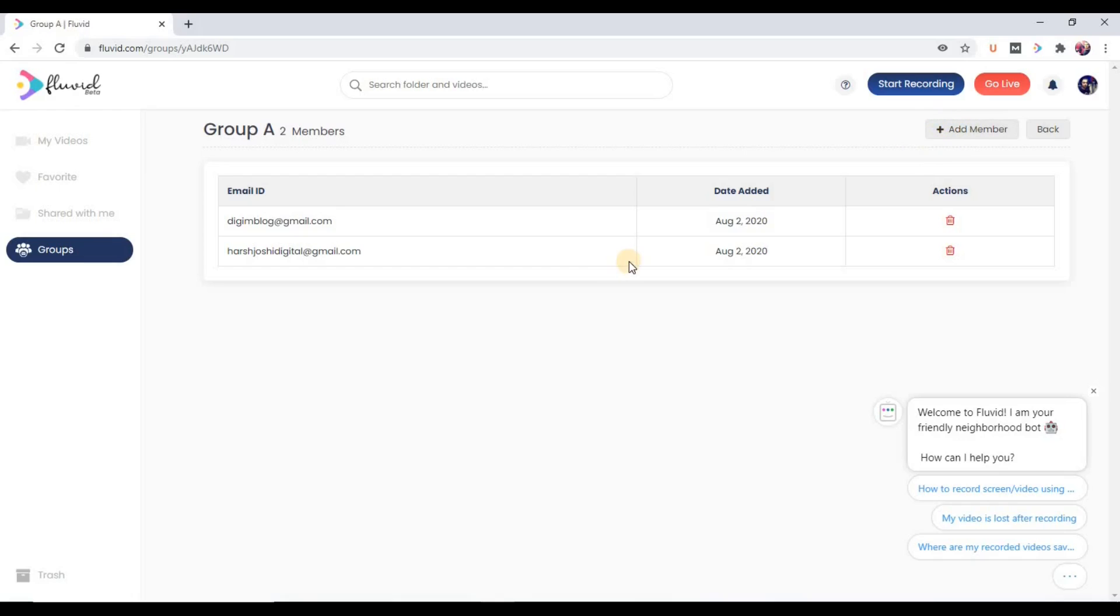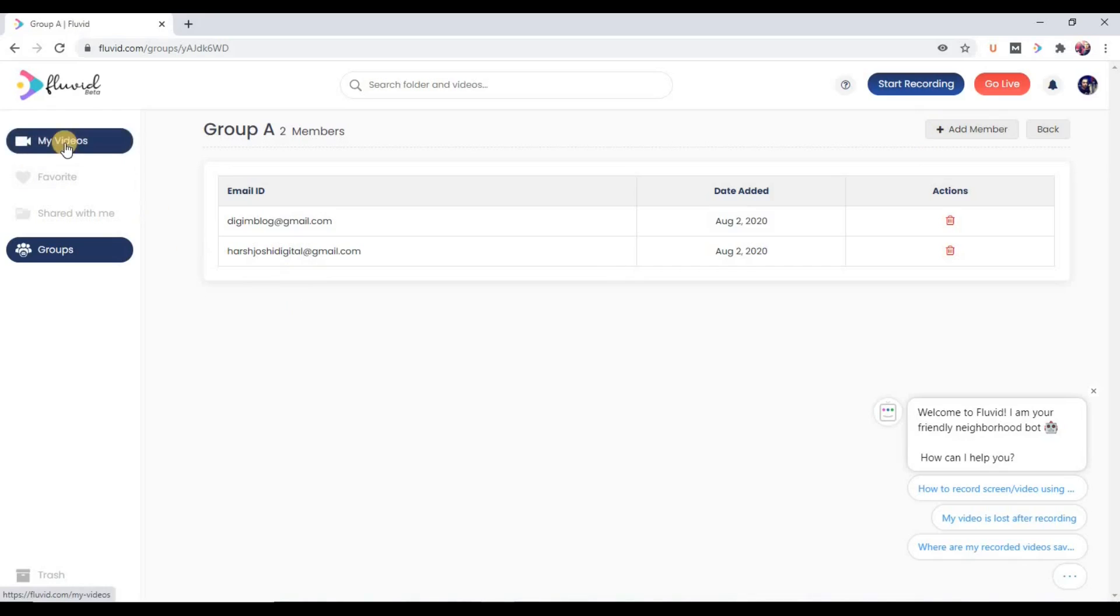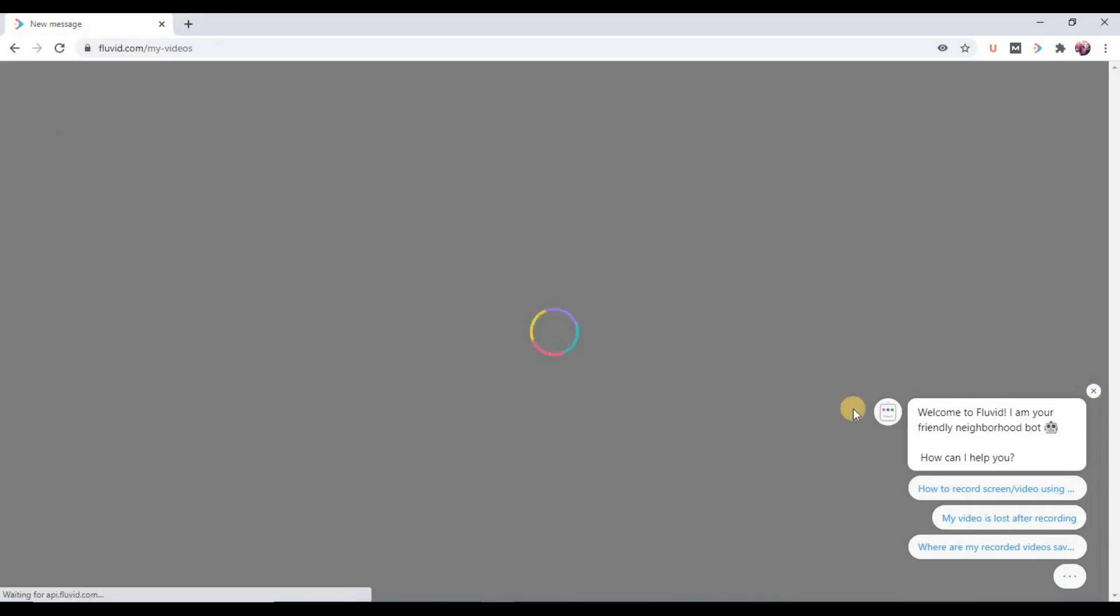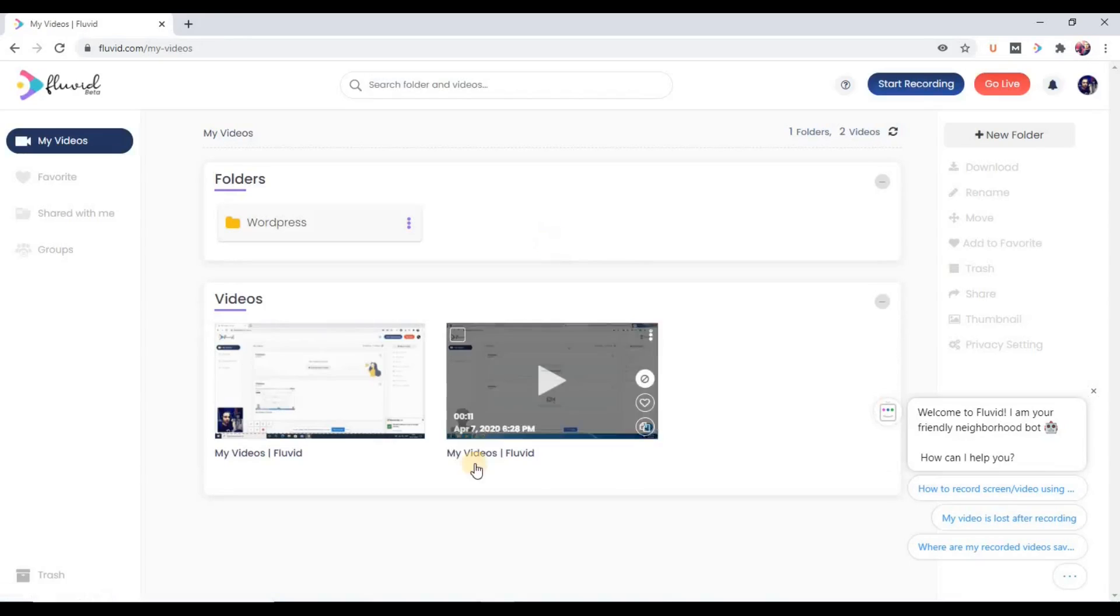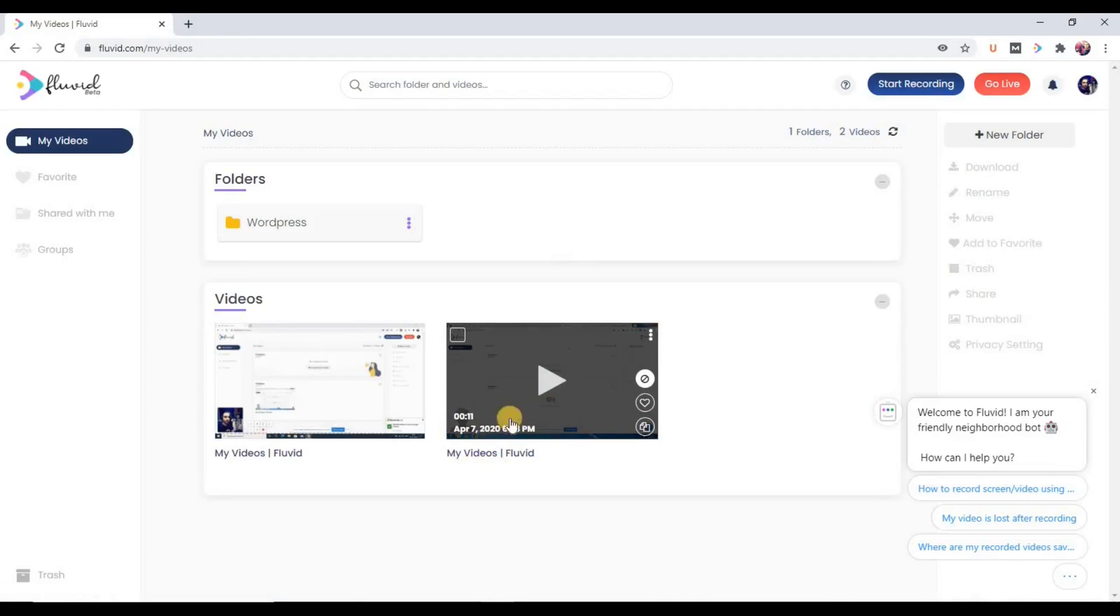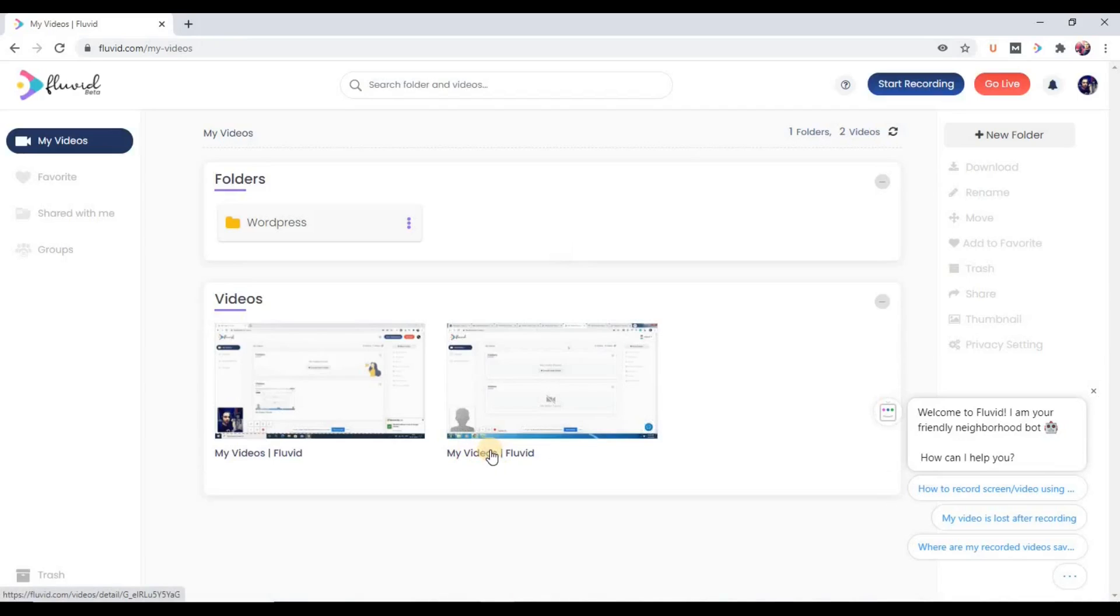Now suppose I want to share a video, a particular Fluid video with this group. For this, let us go into the video section. Let's say we want to share this video. To share any particular video, let's just open this.